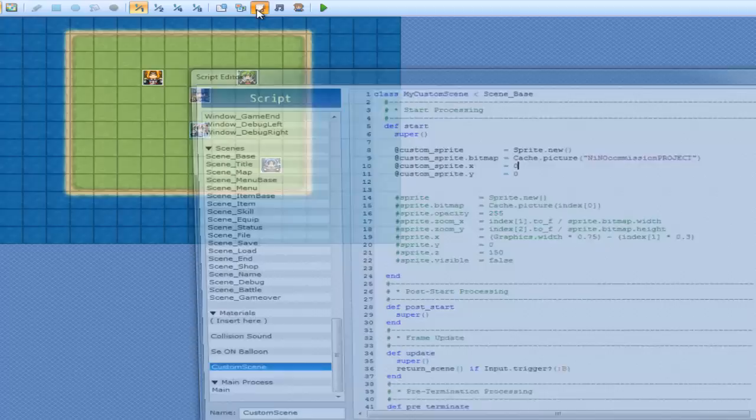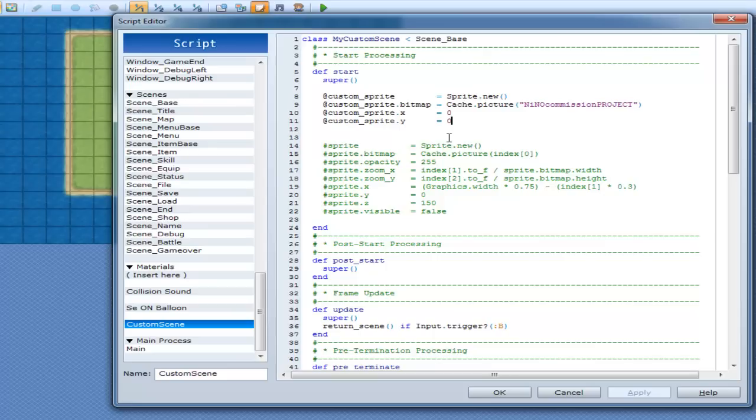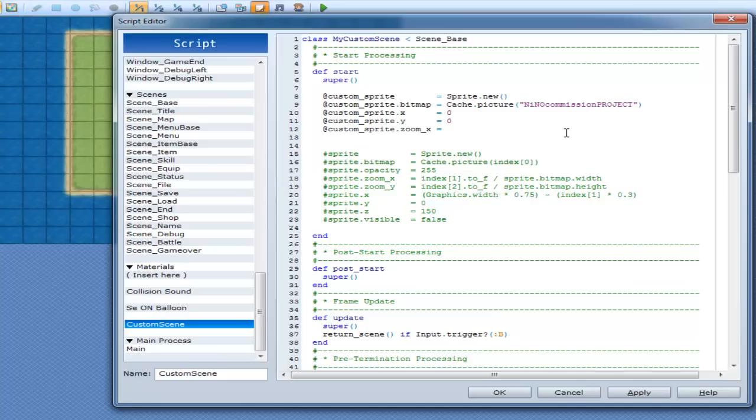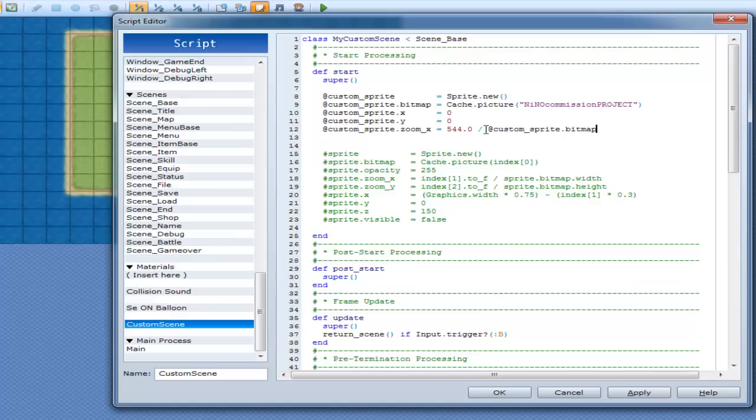That's what zoom_x and zoom_y does. Now, if you're following along already, you should figure out that zoom_x means zoom in on the horizontal axis of the picture. So customSprite.zoom_x equals 544 divided by customSprite.bitmap.width. And that's going to confuse the crap out of you, I reckon. But we should see it somewhat at least anyway.